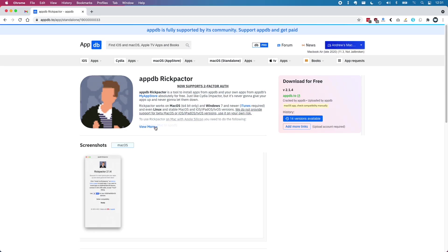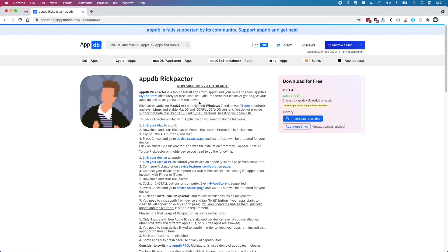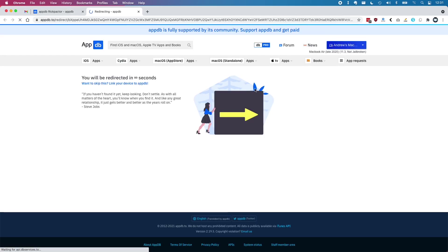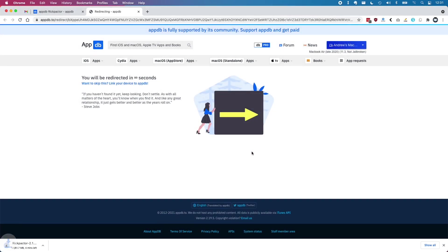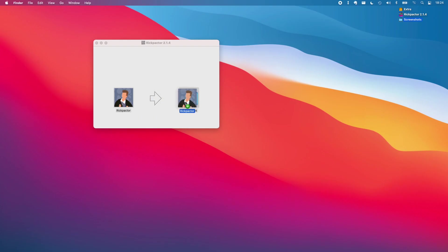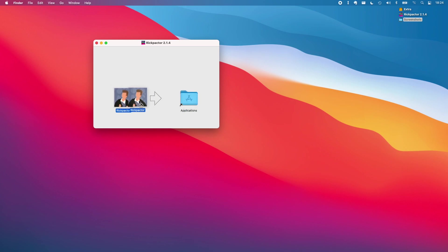So the next step is to install Rickpacter. Just follow the link in the description and then click on the download for free section here. We'll save the file and then open up the DMG file itself and then move it into the applications folder.